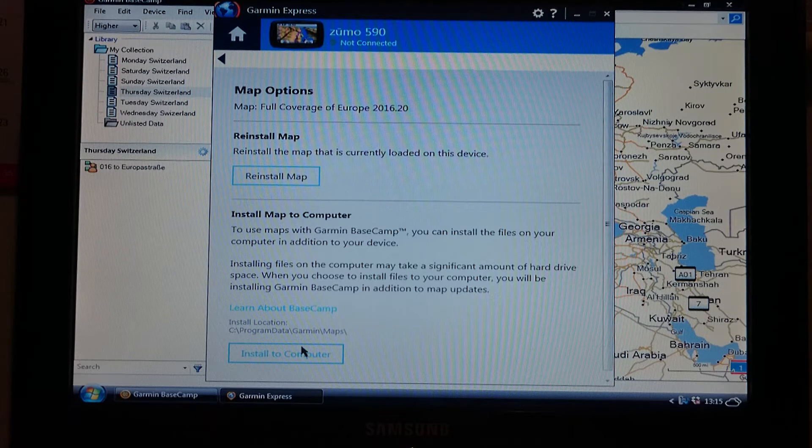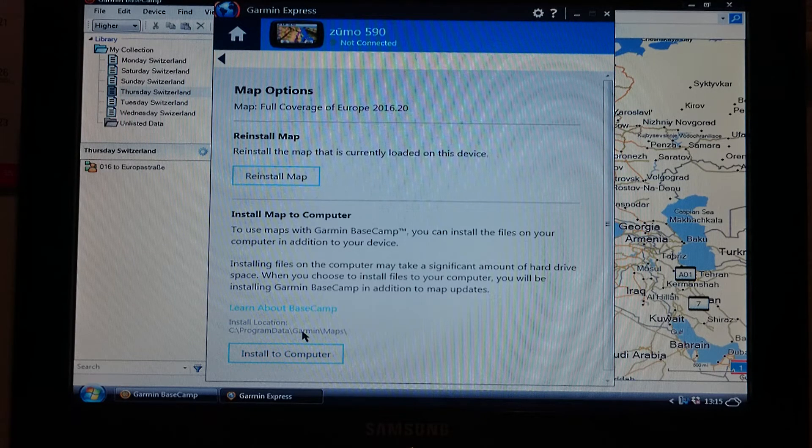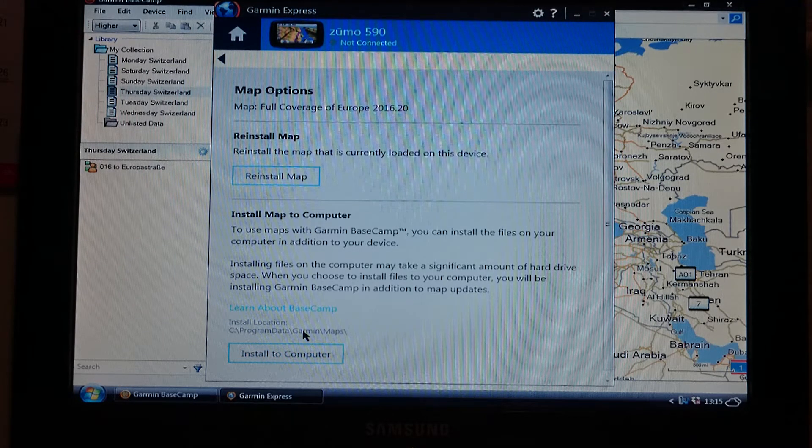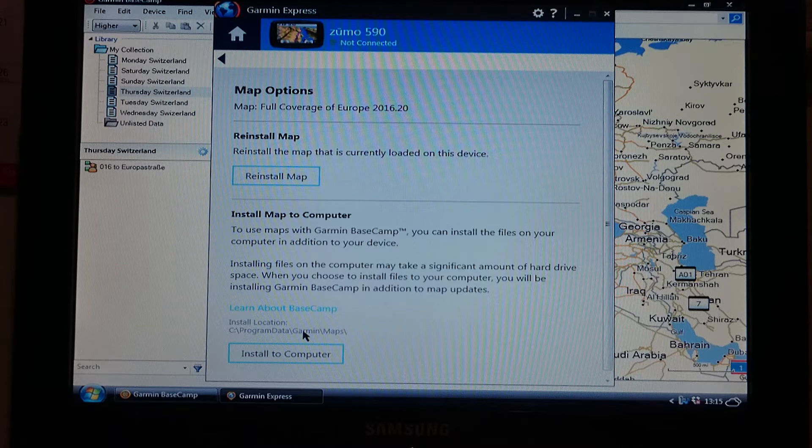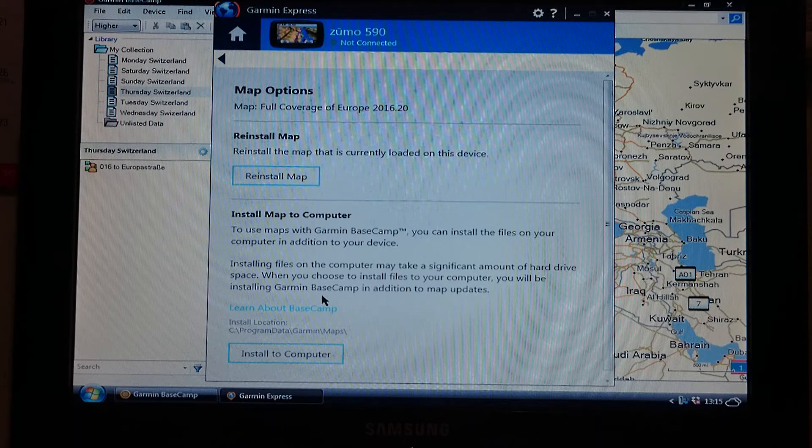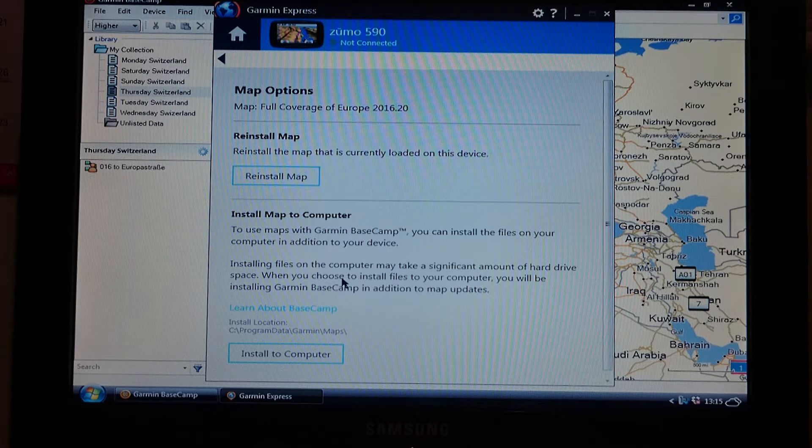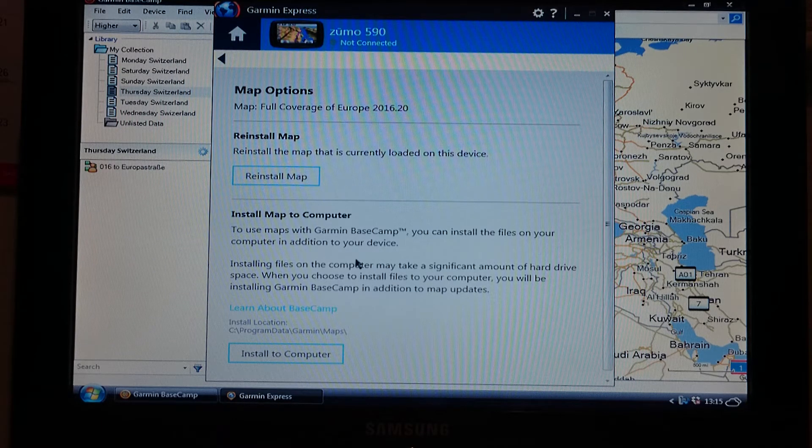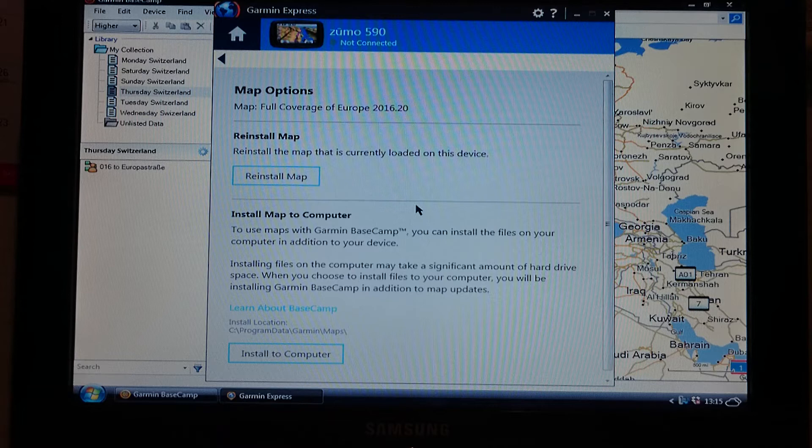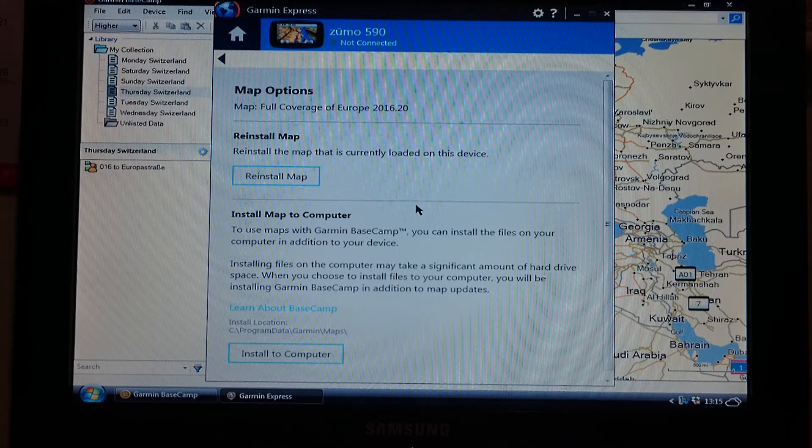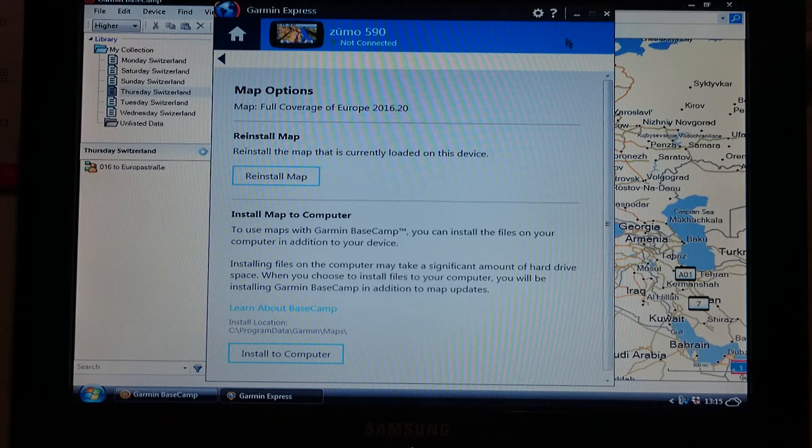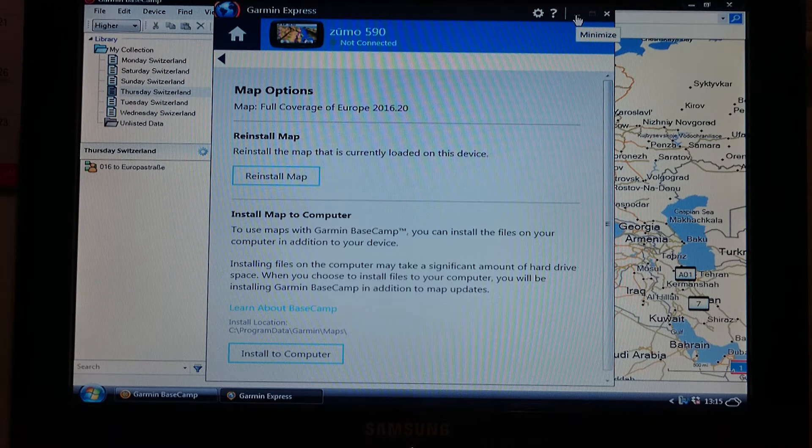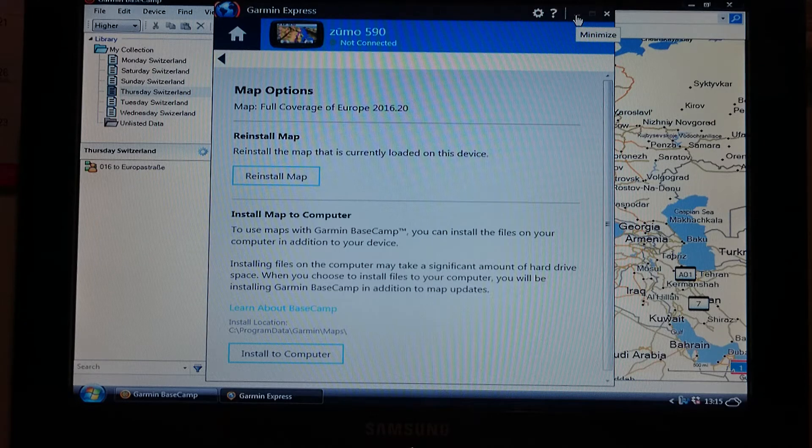Sometimes it takes 20 minutes, sometimes it takes 20 hours. It depends what speed your computer is running at and how fast your internet speed is to download the maps. Once it's come up successful, you can then come back out of Garmin Express and you can also unplug your sat nav.